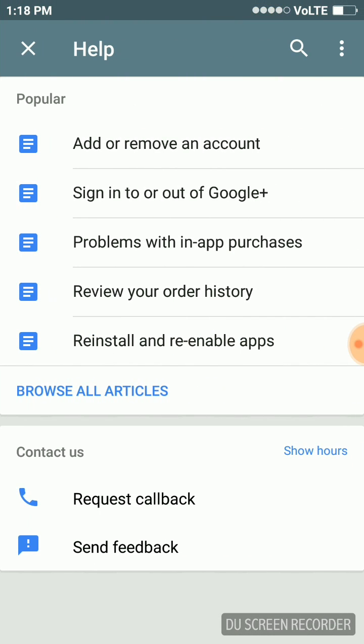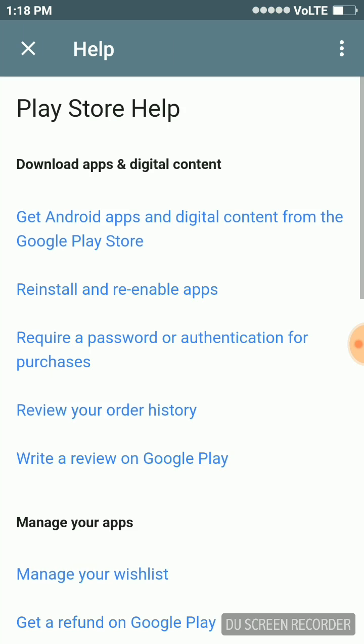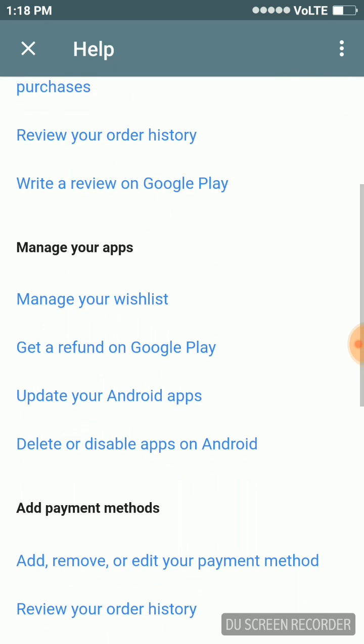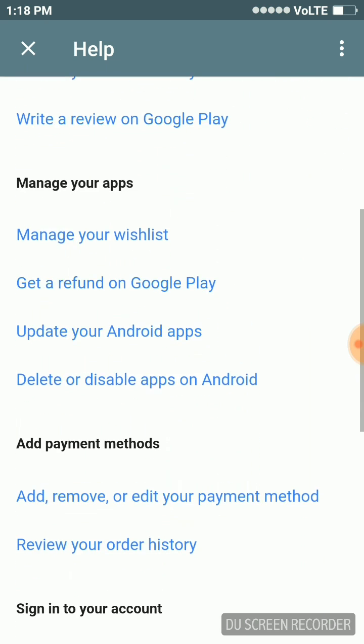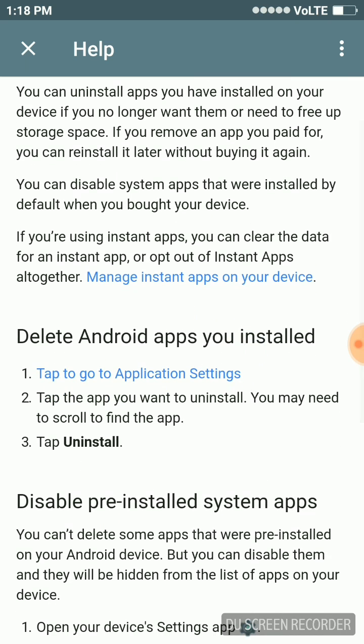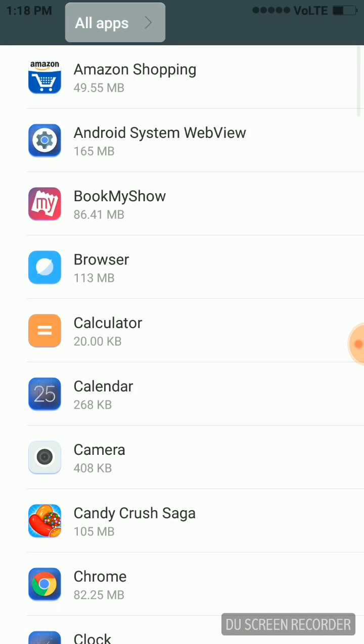Now in Help and Feedback, we'll click on Browse All Articles, and under Manage Your Apps, you will see an option 'Delete or Disable Apps on Android'. Tap to go to Application Settings.